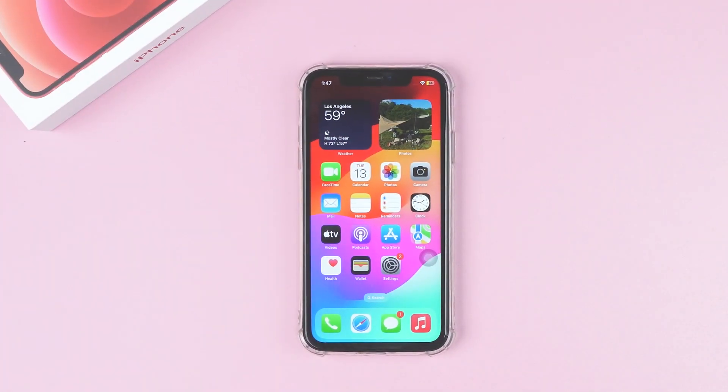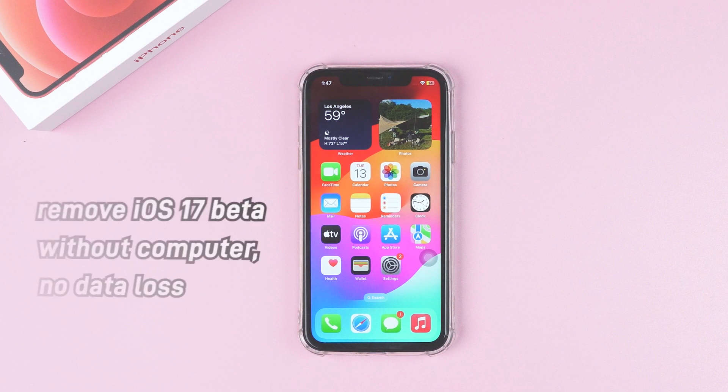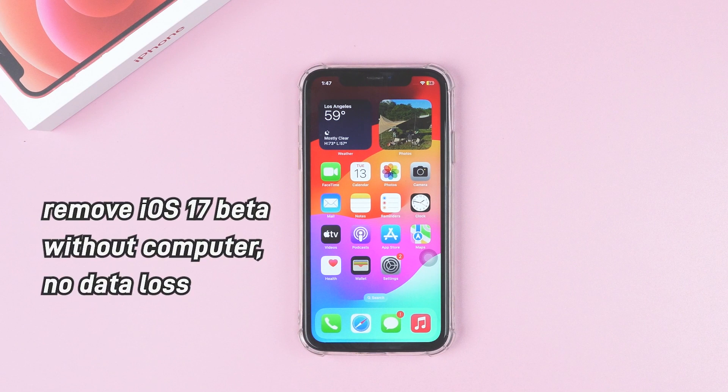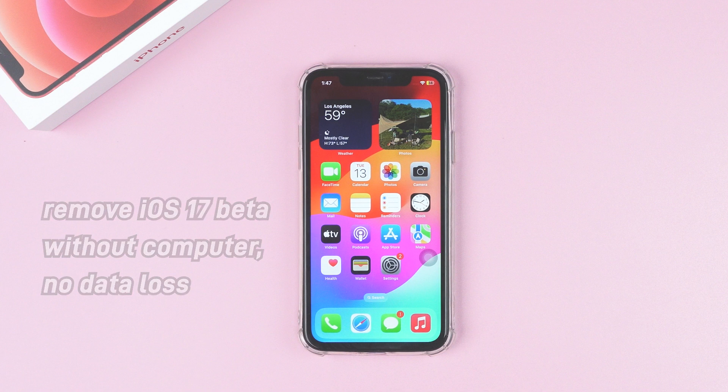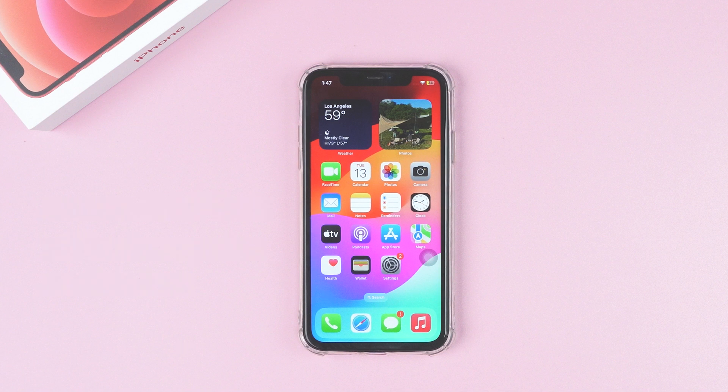Let's talk about the second trick: you can remove iOS 17 beta without a computer, and also with no data loss. Let's dive into this.